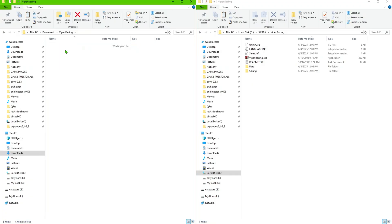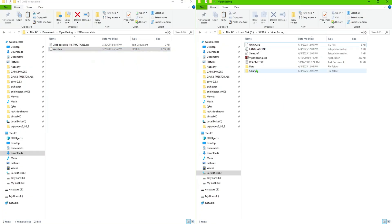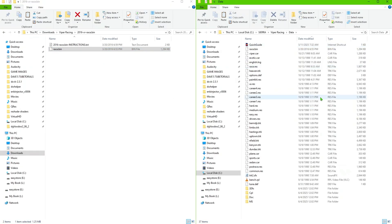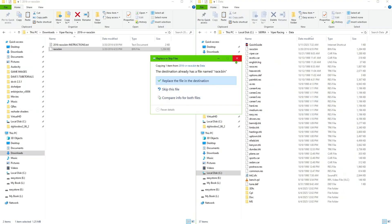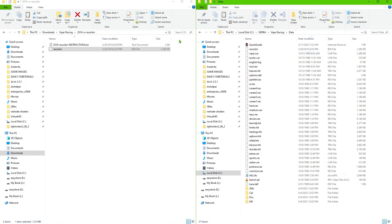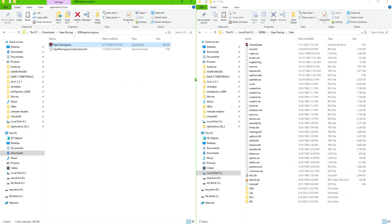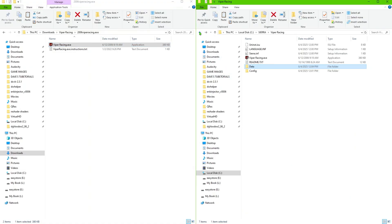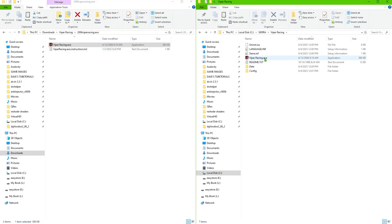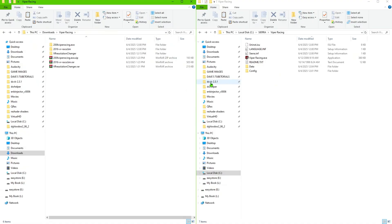First, go inside the extracted folder and copy the race.bin file, then paste that into the data folder. Once done, back up and take the viper racing.exe file — copy that and it is going to go into the main game folder, overwriting the existing file. It does not go in the data folder, it goes into the main one. Go ahead and paste that there.